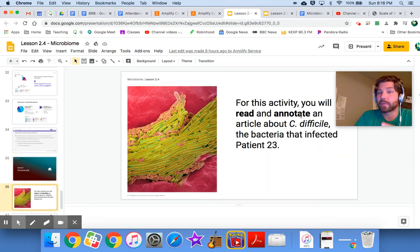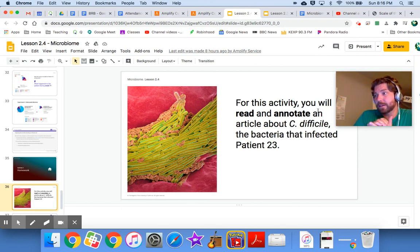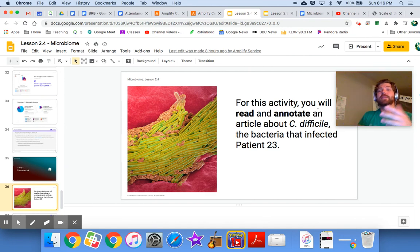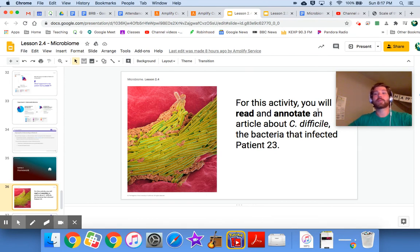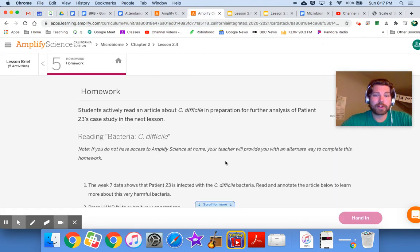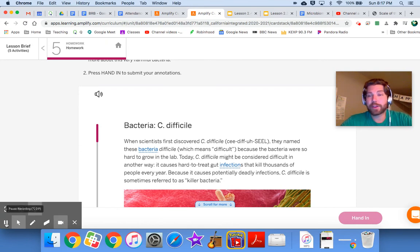The last thing is your homework — activity number five. You're going to read about C. difficile bacteria, which is infecting patient 23. We'll learn how this bacteria affects the gut microbiome and digestive tract of a human, and hopefully get information that helps explain what's happening with patient 23. Read the article, annotate it, hit 'hand in,' and we'll see you next time.